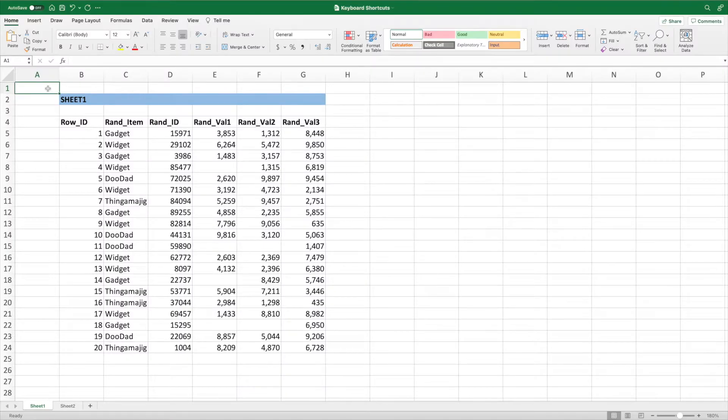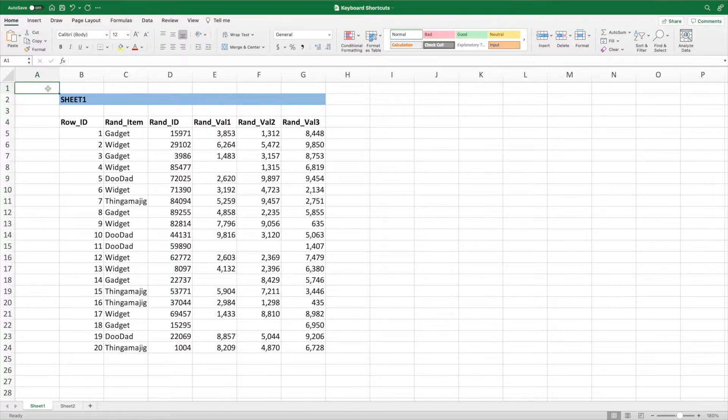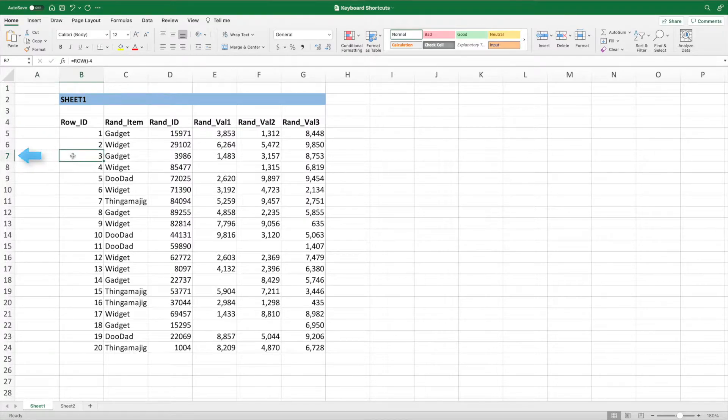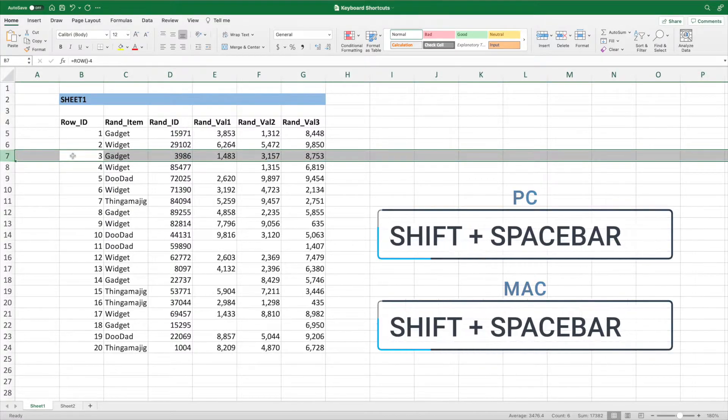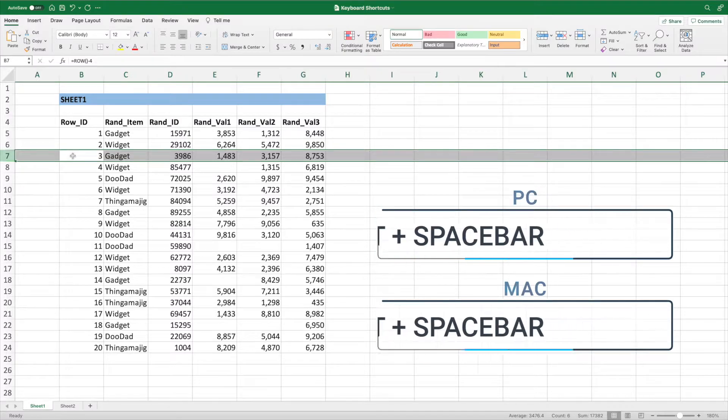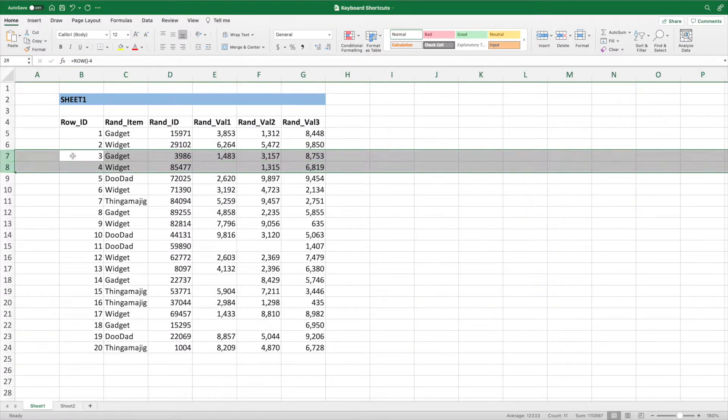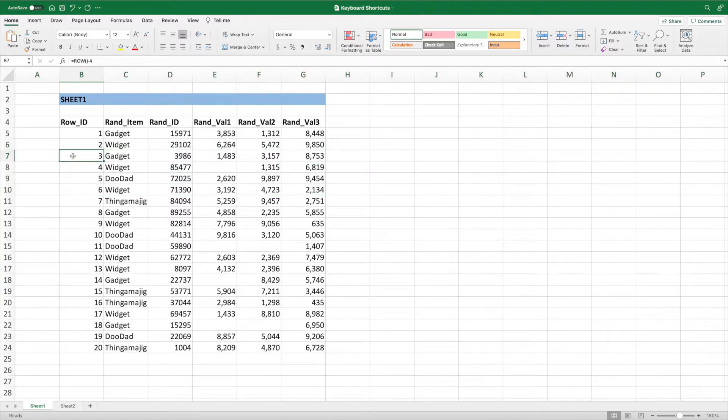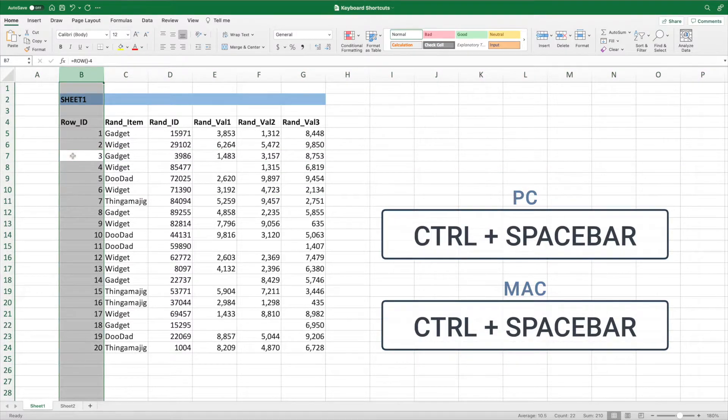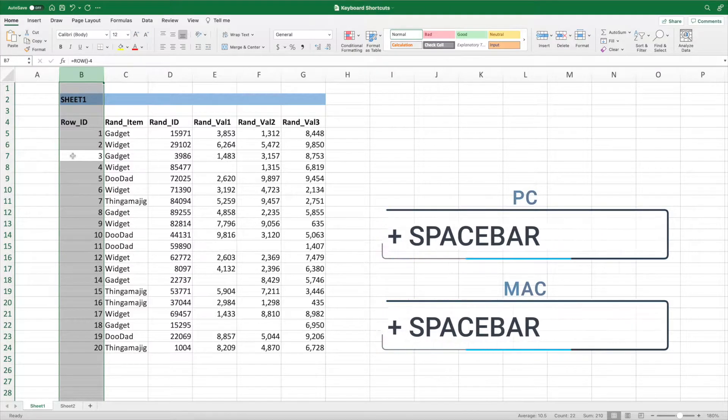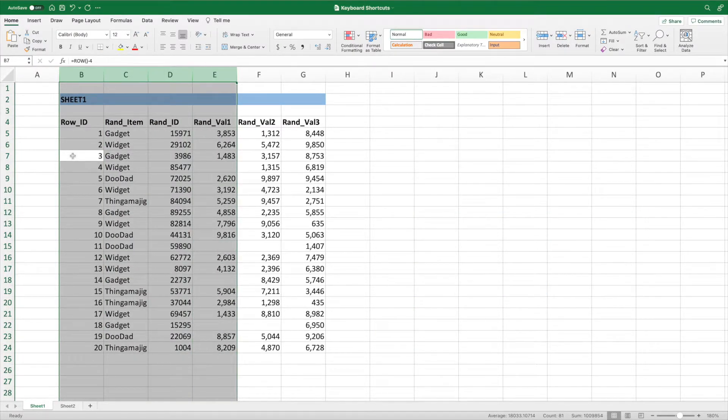Selecting entire rows or columns is useful when we need to update the formatting or if we want to quickly remove the row or column by using the delete keyboard shortcut we reviewed earlier. Instead of clicking on the row number across the left or the column letter across the top, we can select an entire row by pressing Shift and Spacebar on either Mac or PC. Holding Shift and using the up or down arrow keys allows us to add to our selection. To select an entire column, press Control and Spacebar on either Mac or PC. Again, we can hold Shift and use the left and right arrow keys to add to our selection.